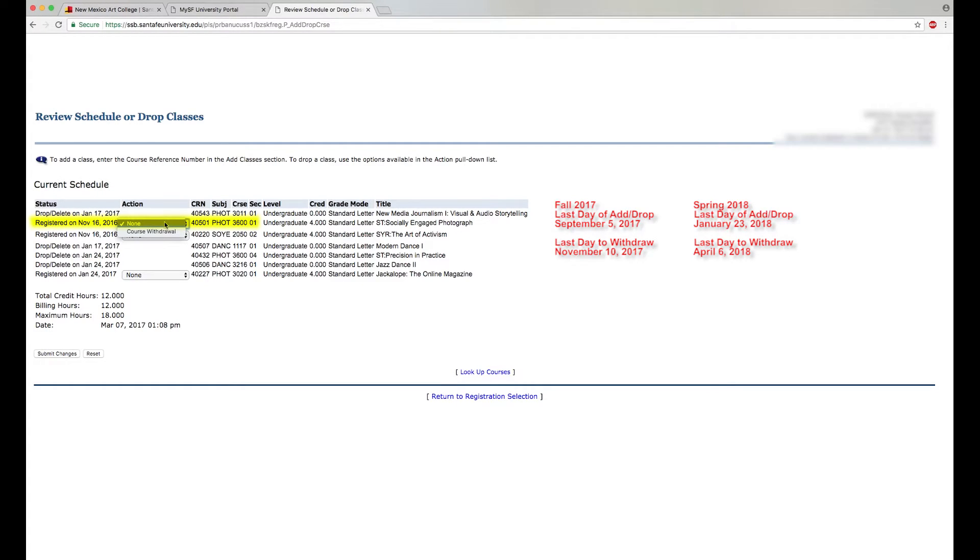Beyond Add Drop Week, Course Withdraw will be displayed up to the last day to withdraw from a class.